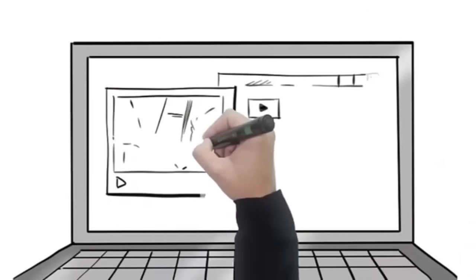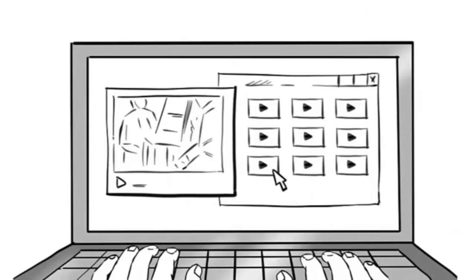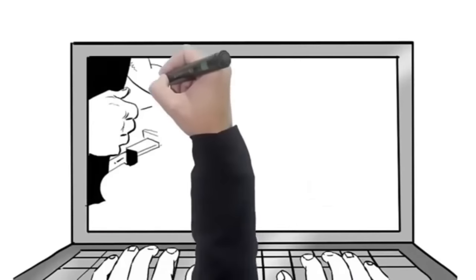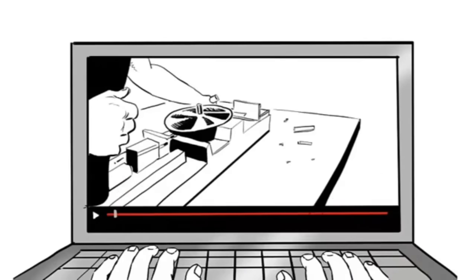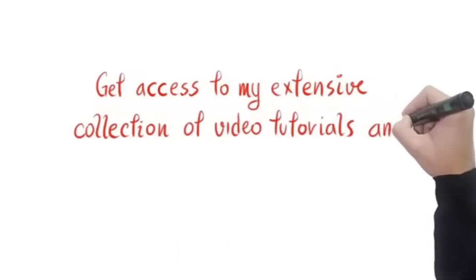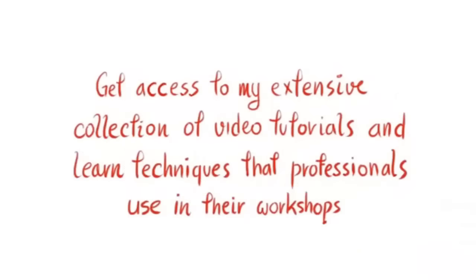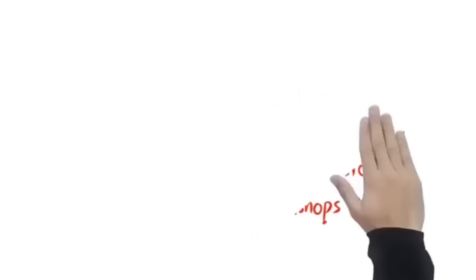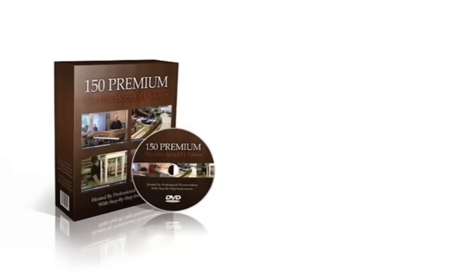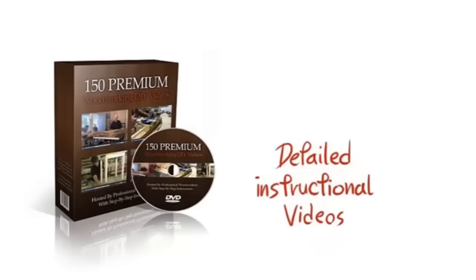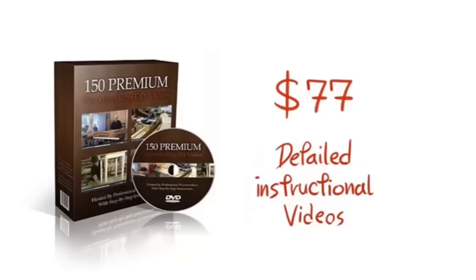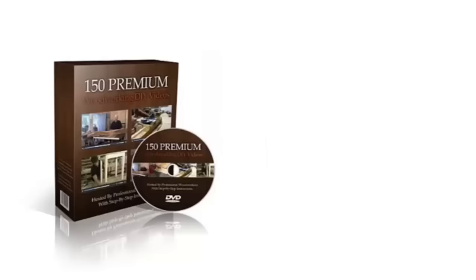Second, you'll get full access to over a hundred and fifty premium woodworking video lessons covering a wide variety of topics, all hosted by professional woodworkers. Get access to my extensive collection of video tutorials and learn techniques and tips that the professionals use in their workshops. You'll have a gigantic selection of woodworking videos right at your fingertips, including detailed instructional videos all designed to enhance your woodworking skills. This will soon be sold separately with the price tag of seventy-seven dollars, but today it's yours absolutely free when you order now.